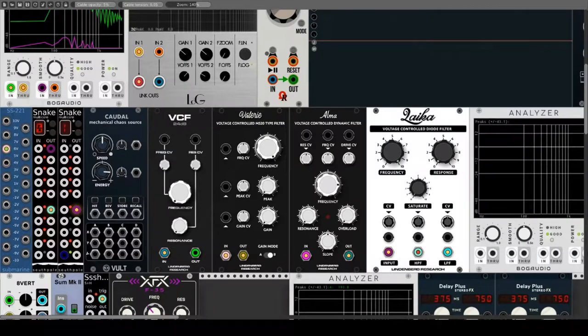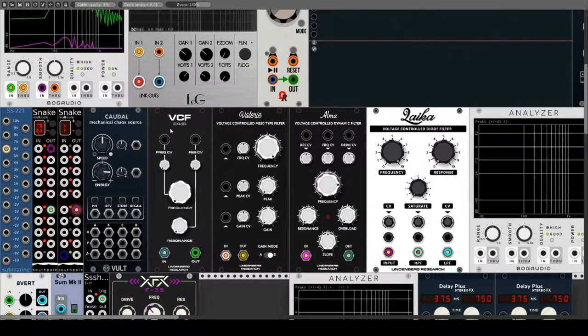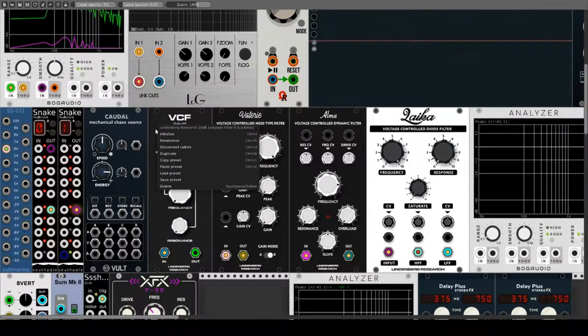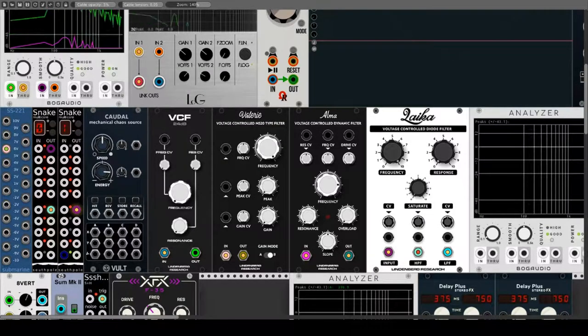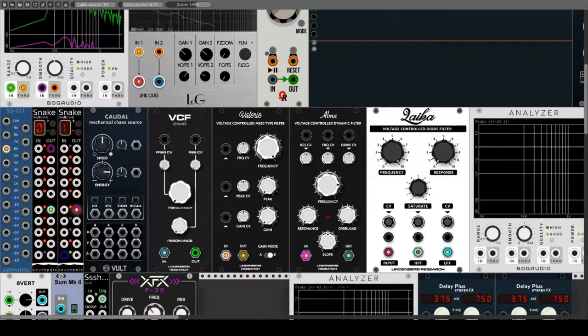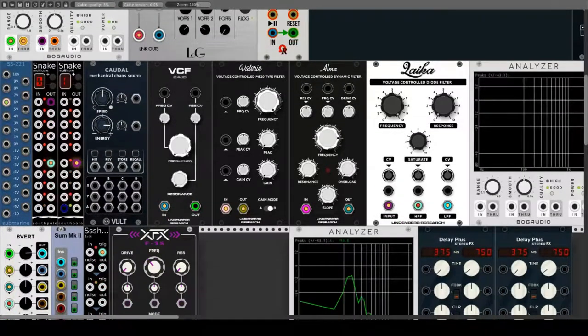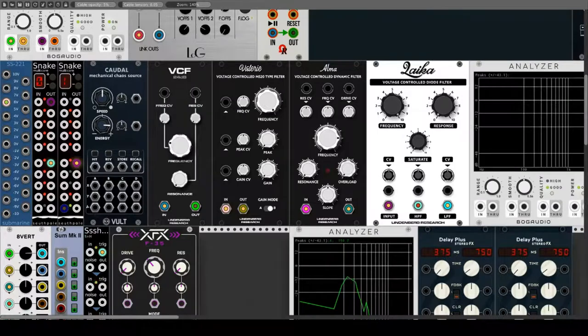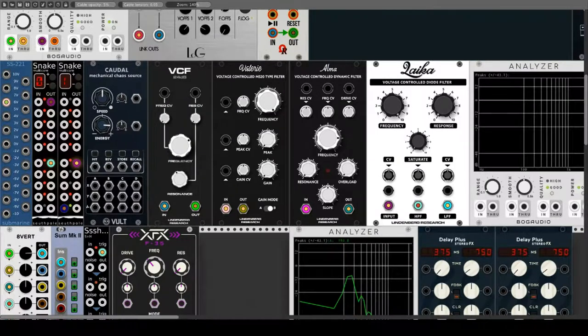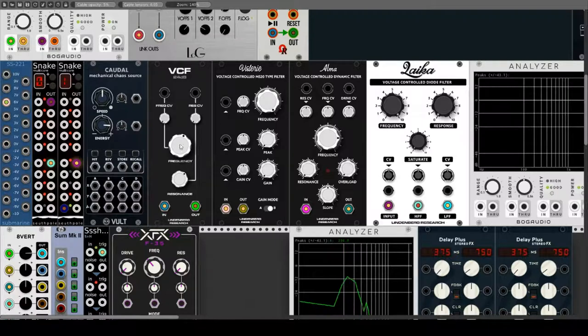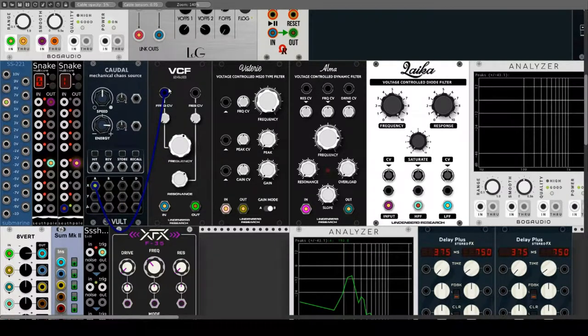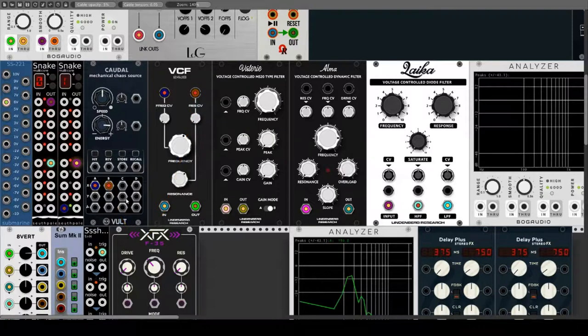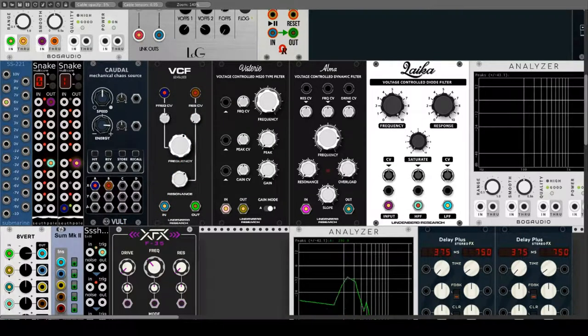Noch einfacher aufgebaut als der Fundamental-Filter ist der 24 dB Low-Pass-Filter von Lindenberg Research. Es gibt nur zwei regelbare Parameter, Frequency und Resonanz, und beide sind per CV kontrollierbar und die Intensität der Modulation kann jeweils mit einem Attenuator eingestellt werden. Trotz der spartanischen Ausstattung lassen sich damit alle klassischen Filter-Effekte verwirklichen und er klingt wunderschön analog.